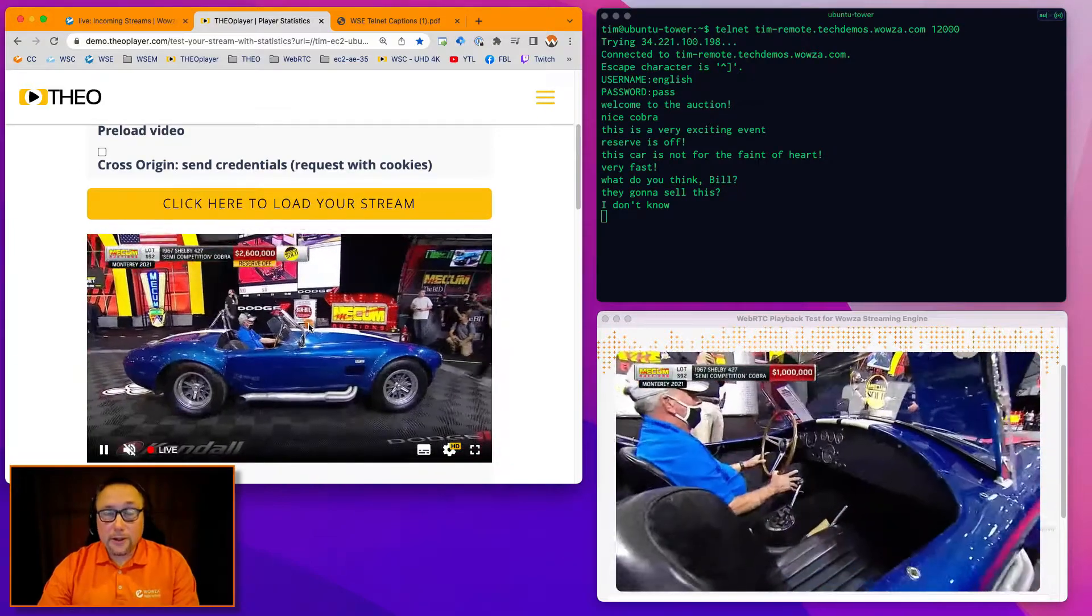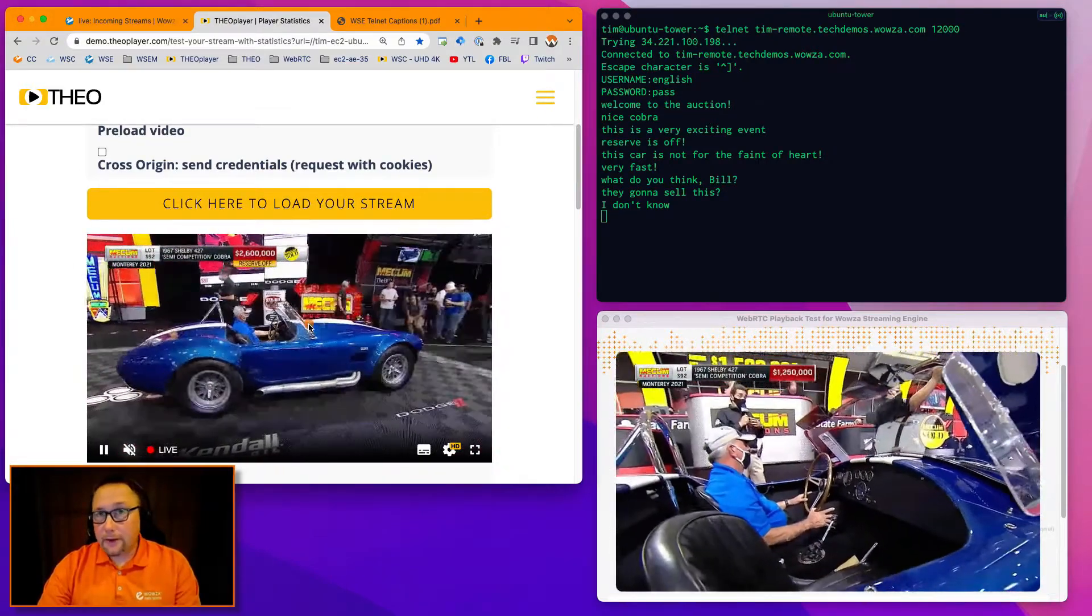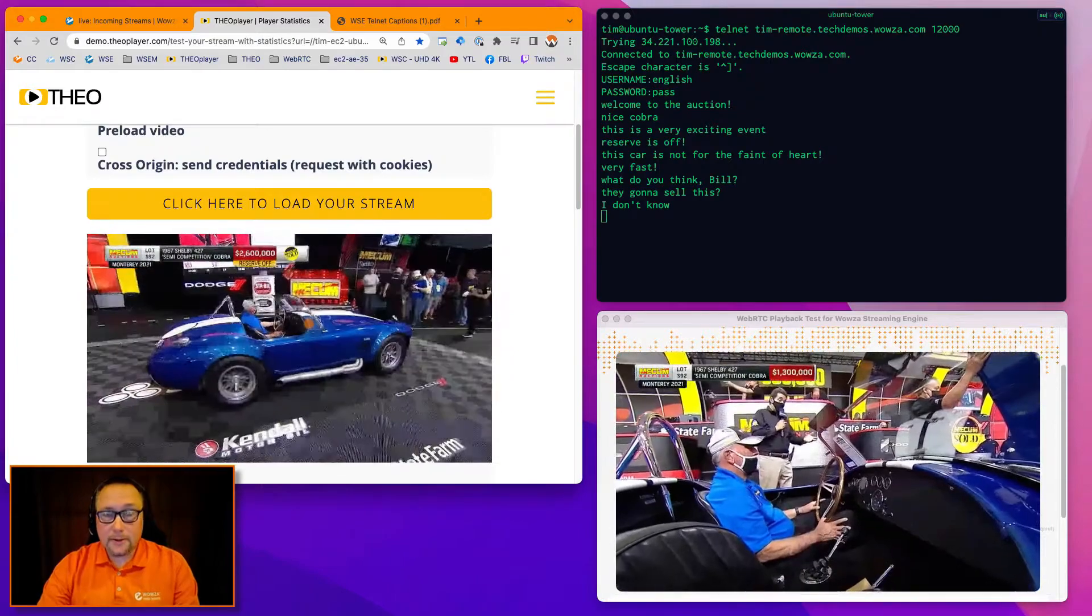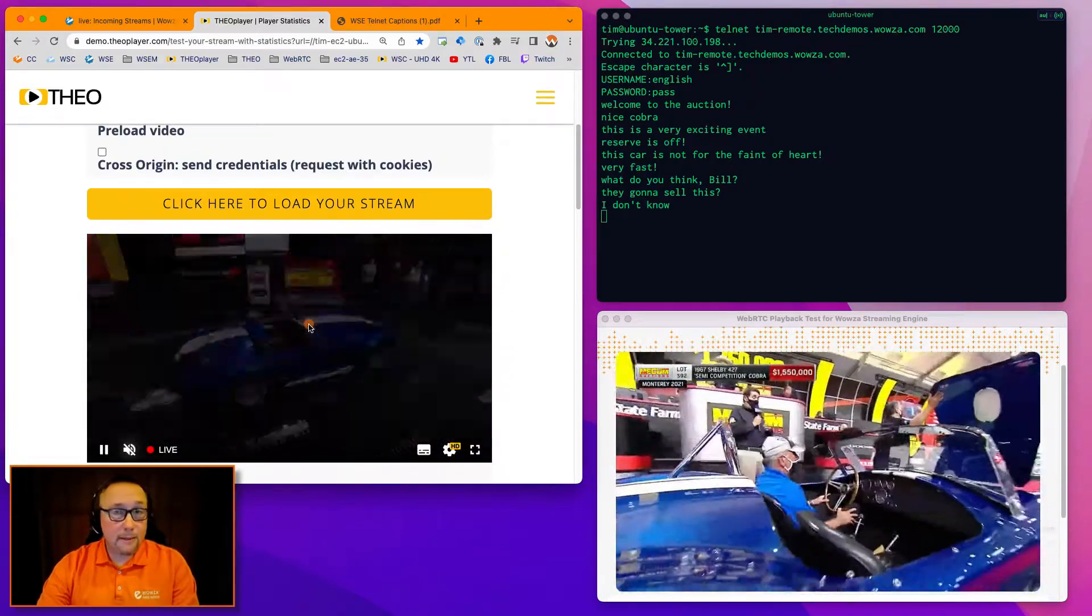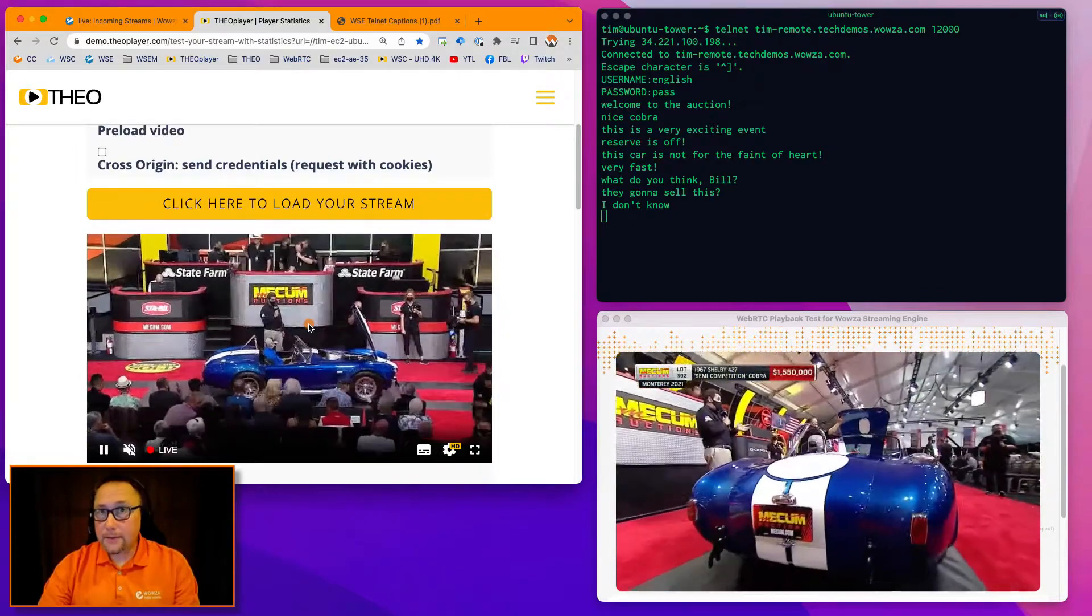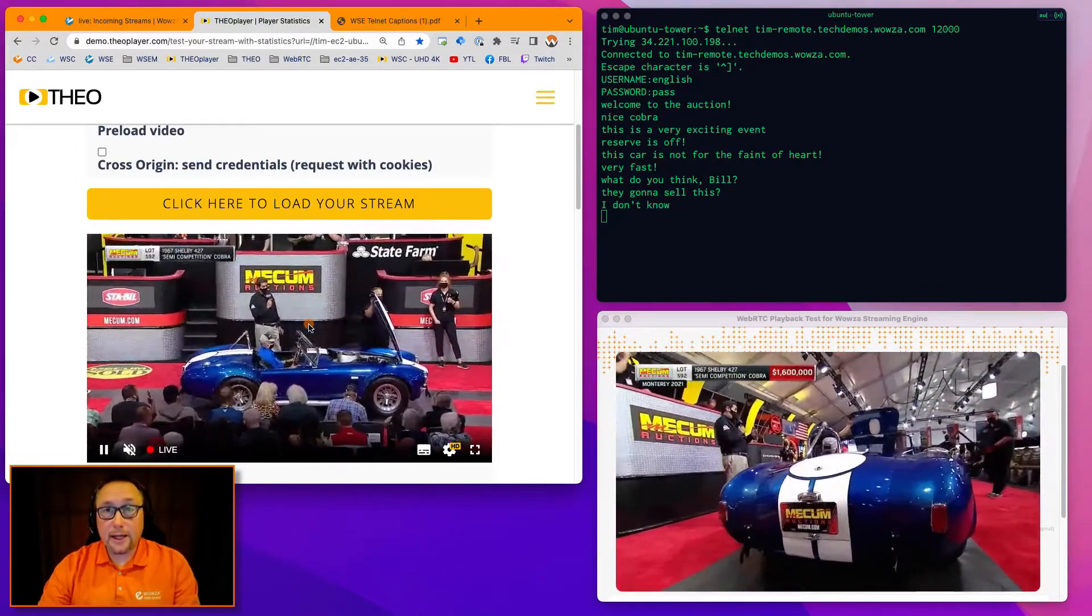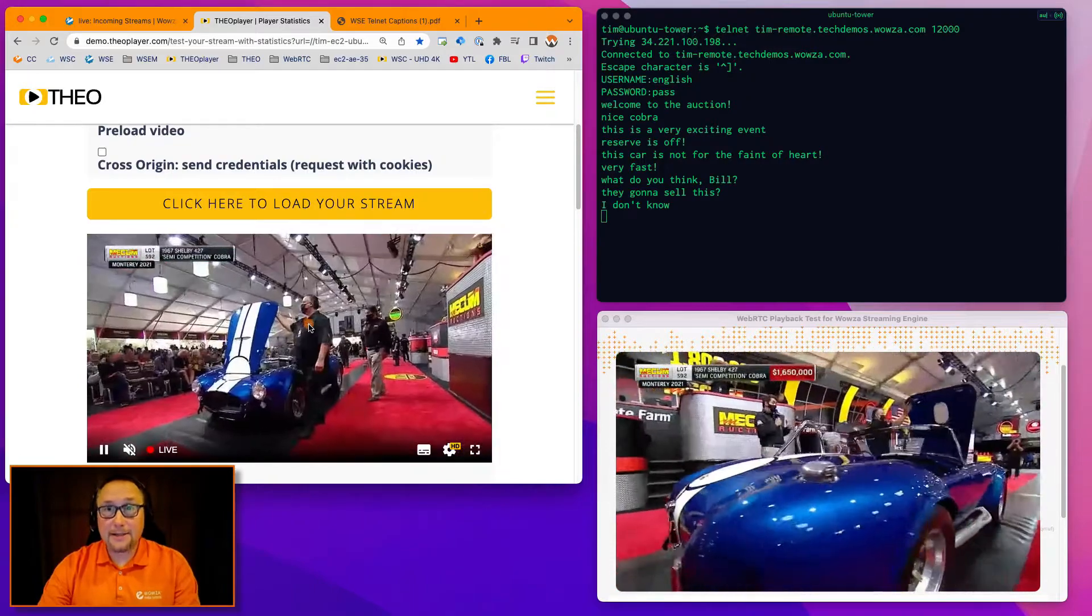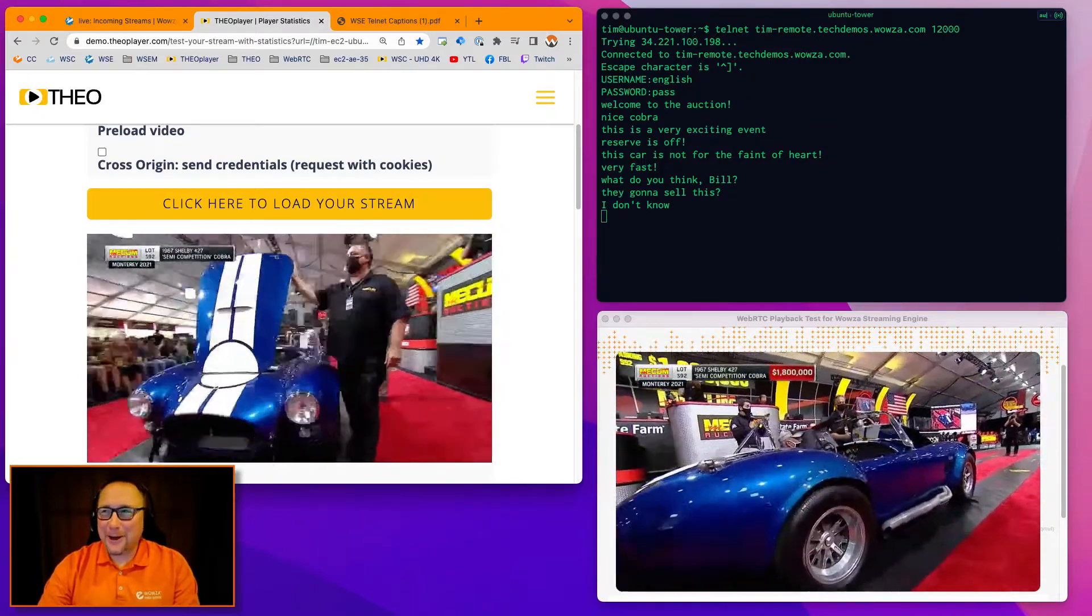So if you're interested in learning more, let us know. We'd love to hear from you. Sales at Wowza.com will get you in touch with whomever you need to speak to inside of our company, myself included, to be able to talk to you about this workflow. We're very excited that we can support this functionality and we hope to extend that excitement and functionality to you. Thank you very much for watching. Have a great rest of your day.